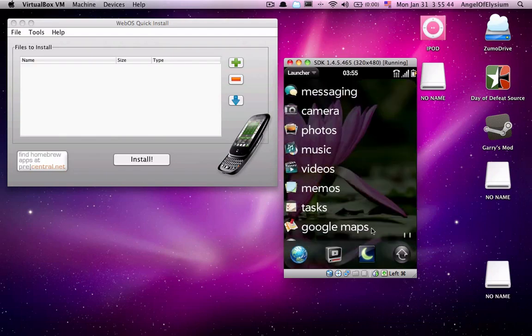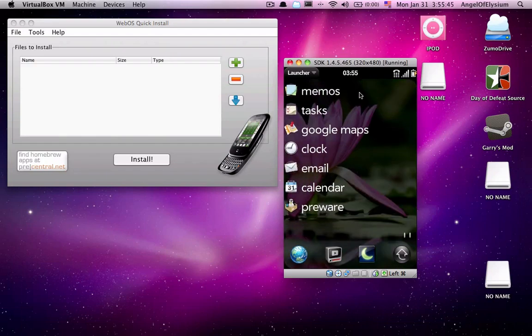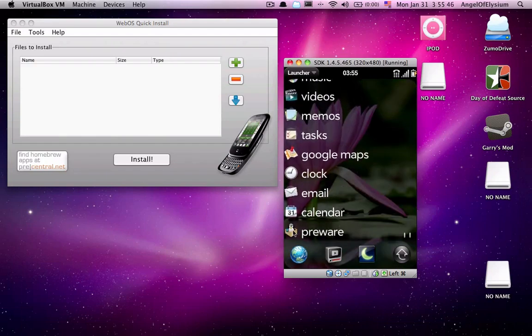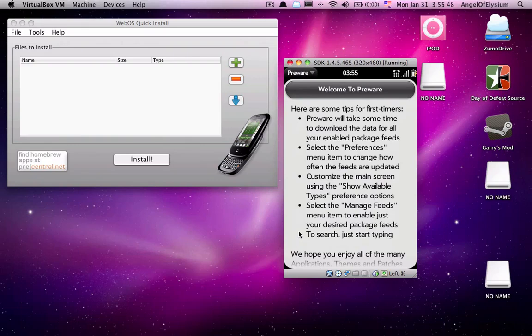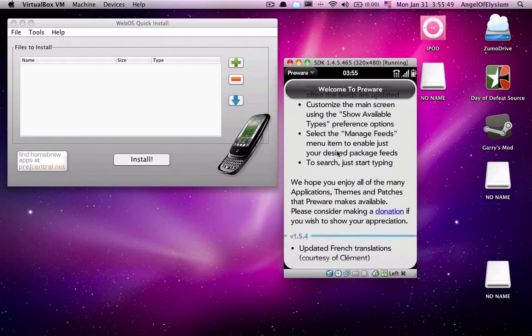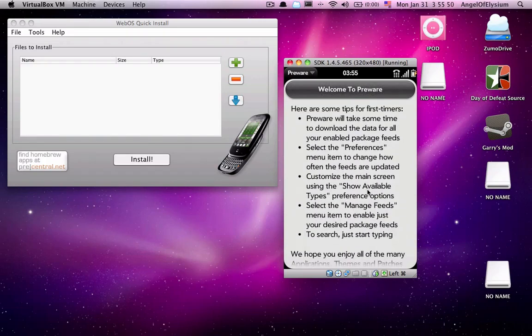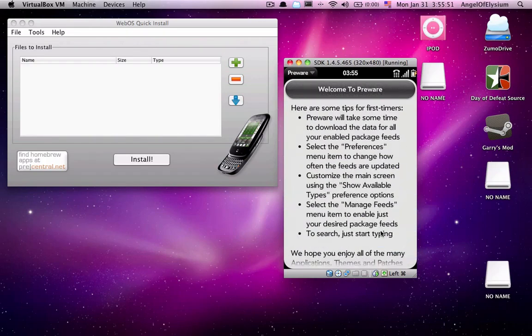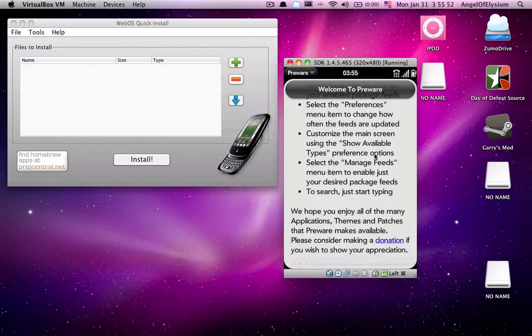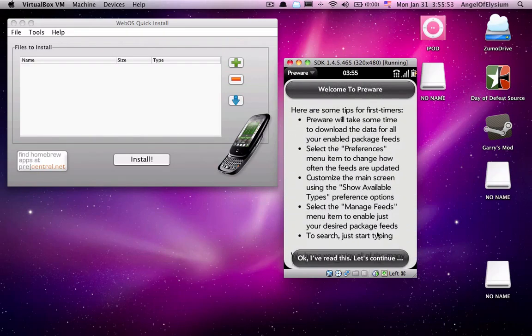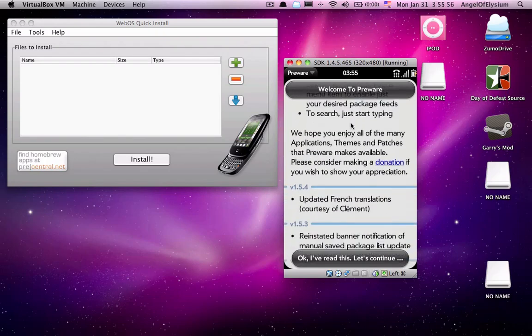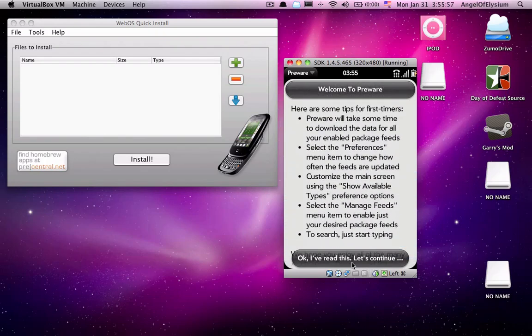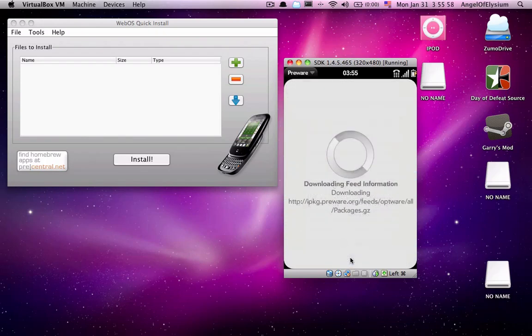You just open the launcher, and there it is. Preware. Now, obviously, this is a... I've already modified my phone. I just deleted Preware to show you how to install it again. So, you just read all of this. Hit, okay, I've read this, let's continue.